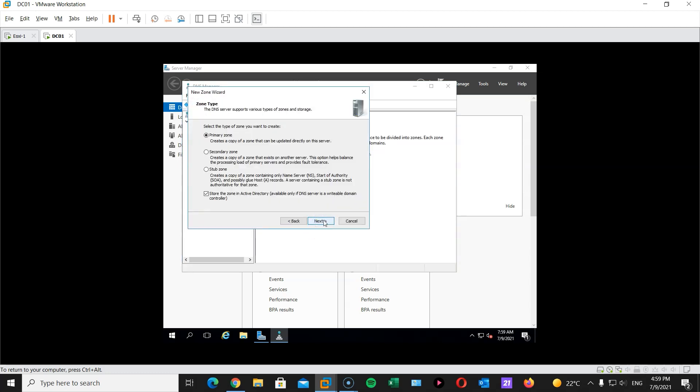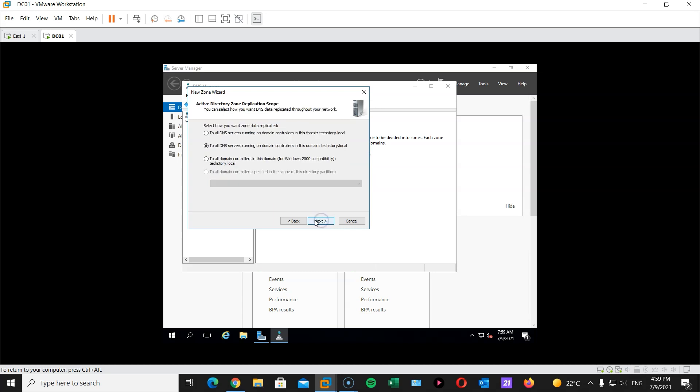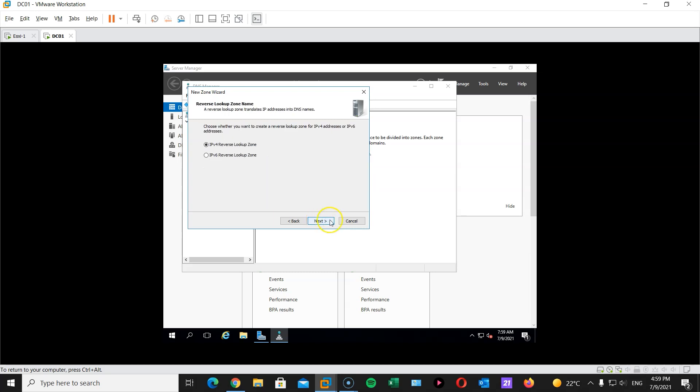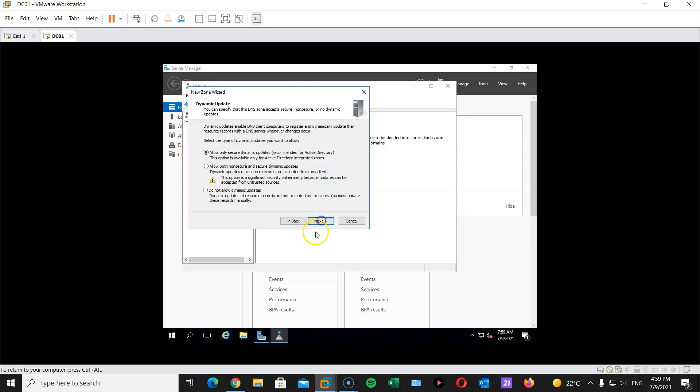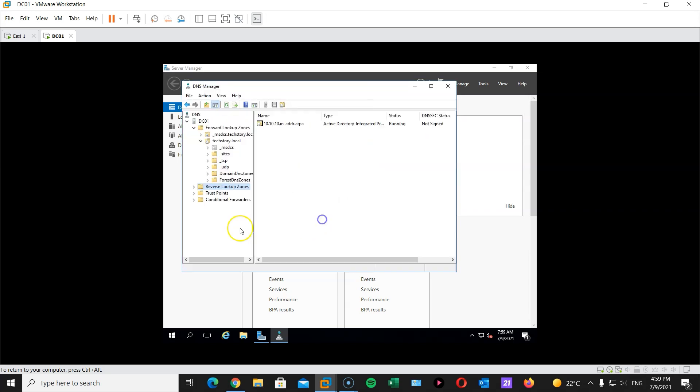Next. That's a primary zone. Yes. Yes. And this will be 10.10.10. So any IP address within this network we will have a reverse lookup zone for. Allow only secure dynamic updates. OK. And finish. Great.